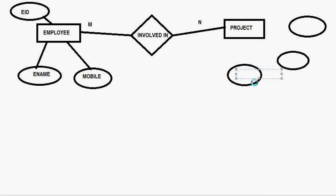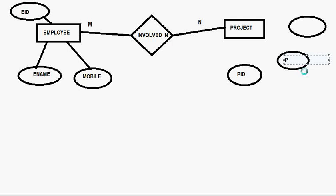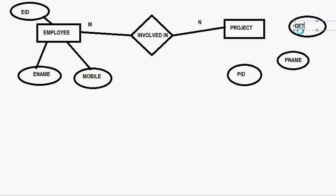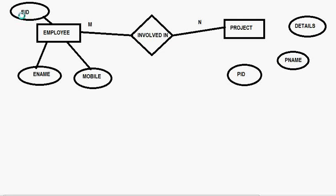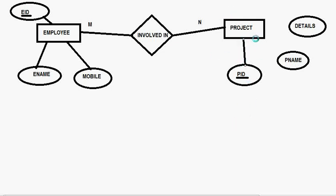Okay. Now this is the PID now I know that this EID is going to be the primary key. Now this EID is going to be the primary key for this project table as here is the PID is going to be primary key for this employee table.